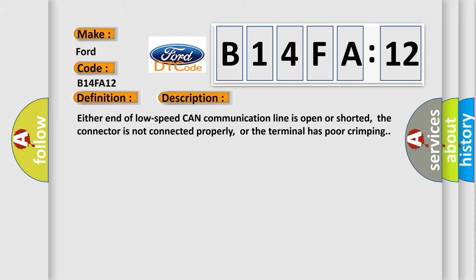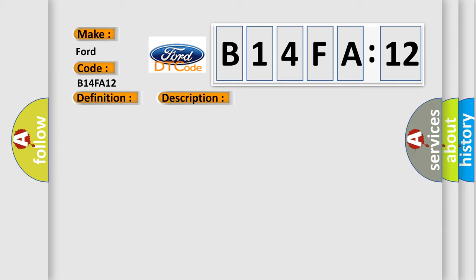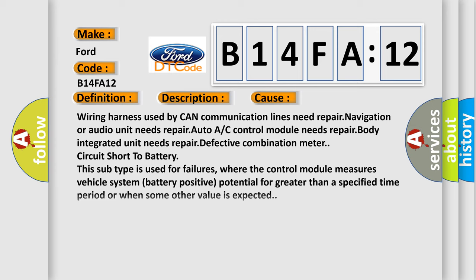Either end of low-speed CAN communication line is open or shorted, the connector is not connected properly, or the terminal has poor crimping. This diagnostic error occurs most often in these cases.